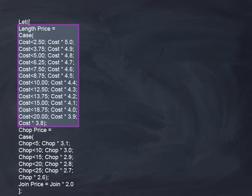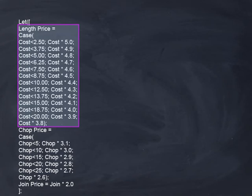The first line reads that if cost is less than $2.50, use a five-time markup. So any item priced by length that ranges from 1 cent to $2.49 will use a five-time markup. If the cost per foot is greater than $2.49, FrameReady will look at the next line. The next line reads, if cost is less than $3.75, use a 4.9 markup. Any items from $2.50 to $3.74 will use a 4.9 markup.